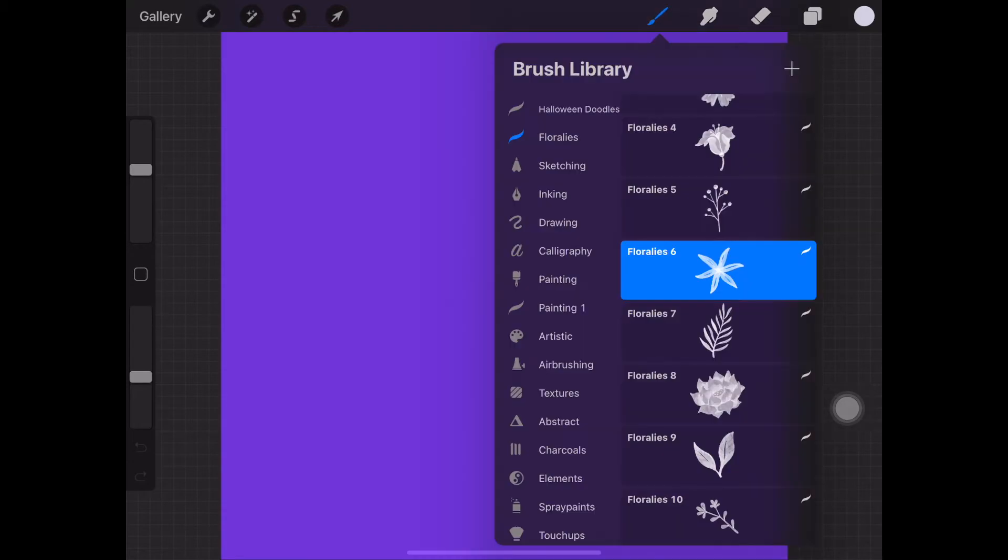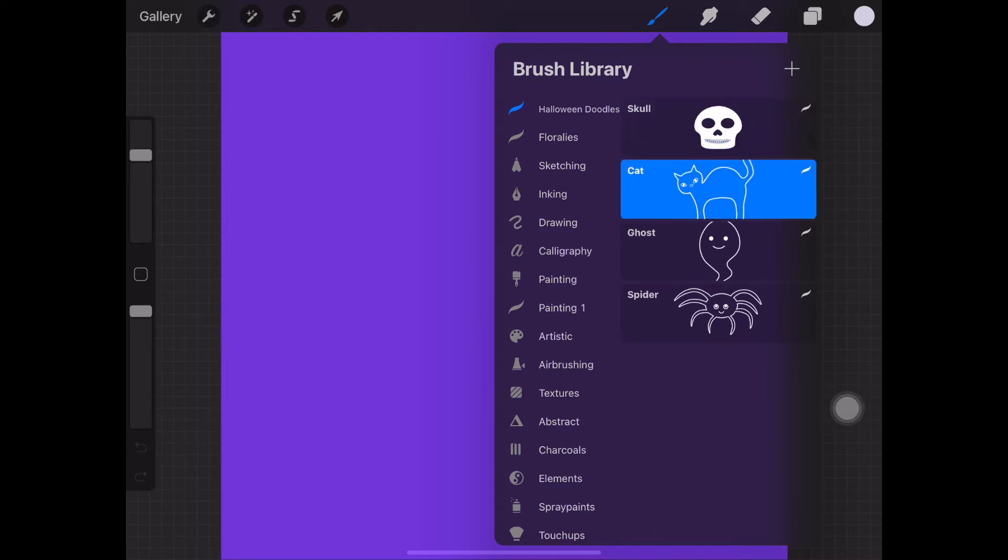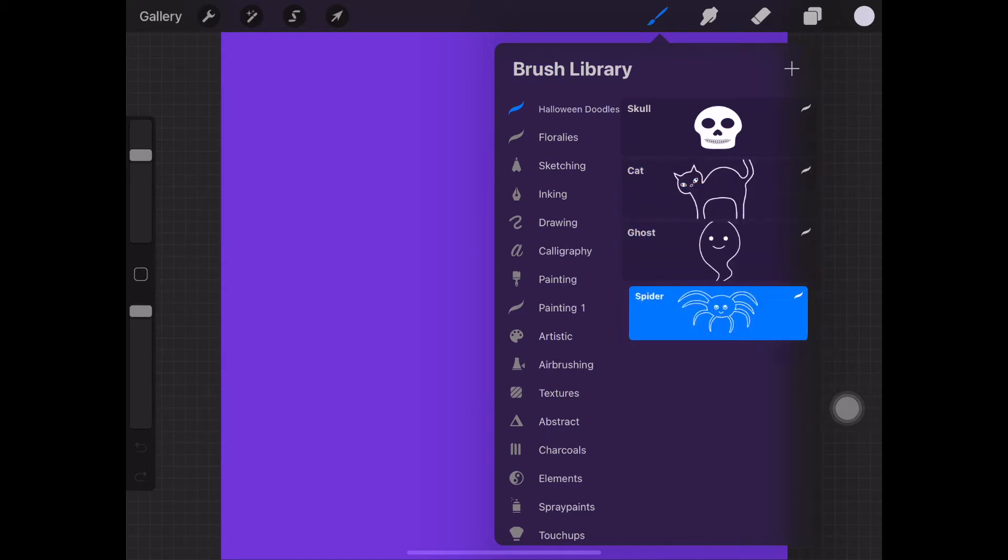Open up the new project, click on the brushes icon and your brush set should appear at the top of the brushes library. You should see the skeleton, the cat, the ghost and the spider stamps.